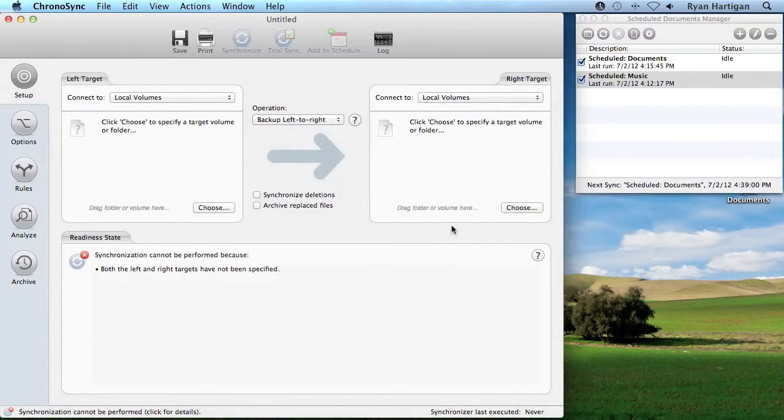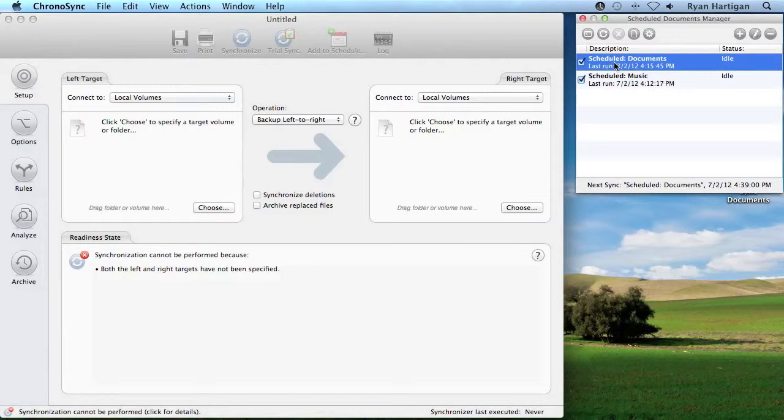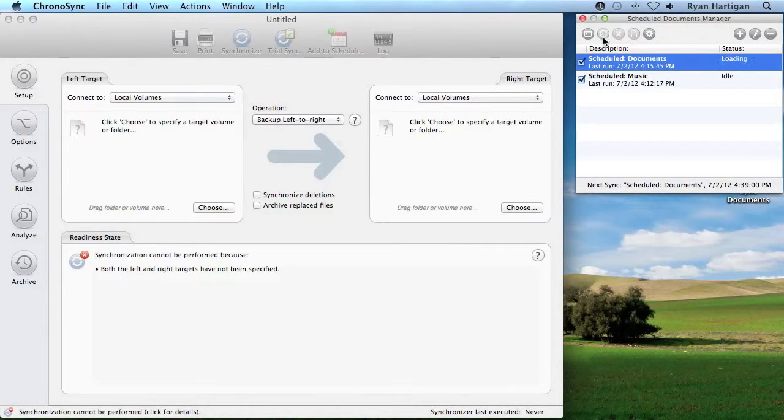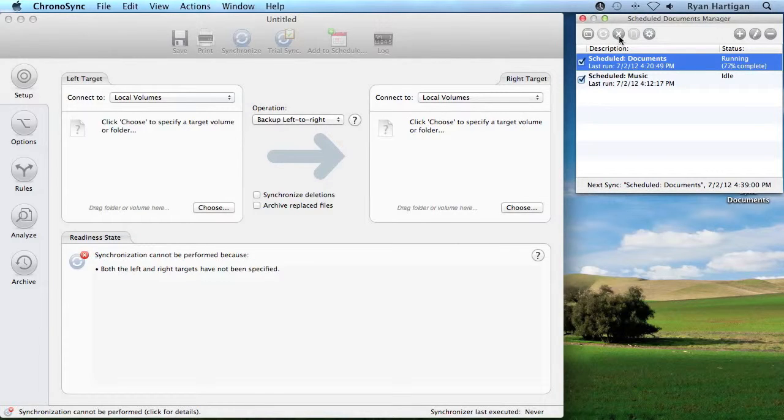I want to go ahead and run one of my Scheduled Syncs right now, even though it isn't time to do so. I can do this by clicking the Synchronize button. Notice how the document status changes to show the sync document is being run. If I change my mind and wish to abort the sync, I can click the Abort button next to it.